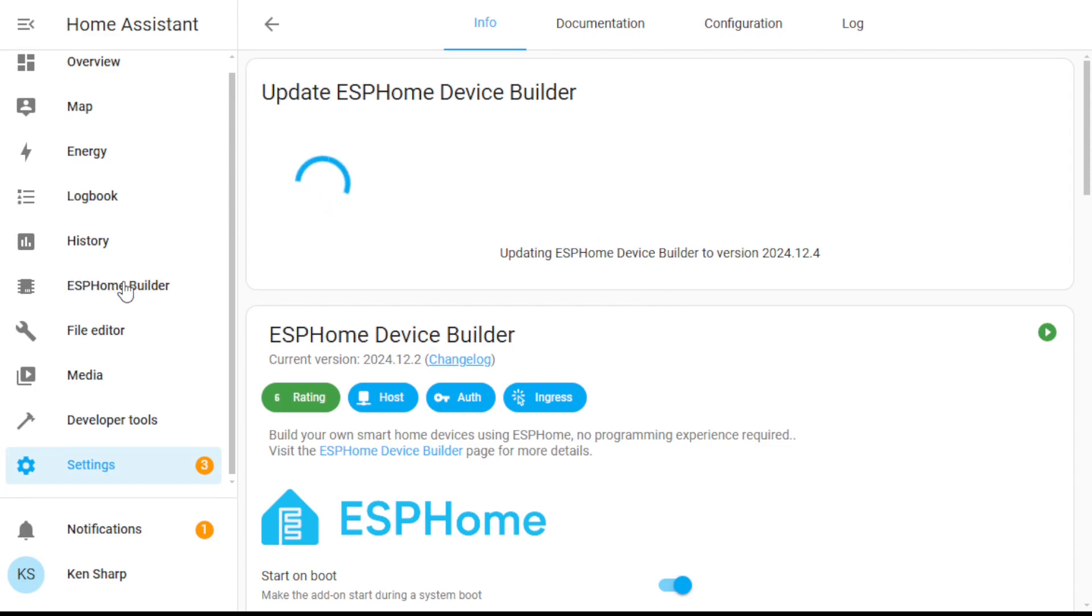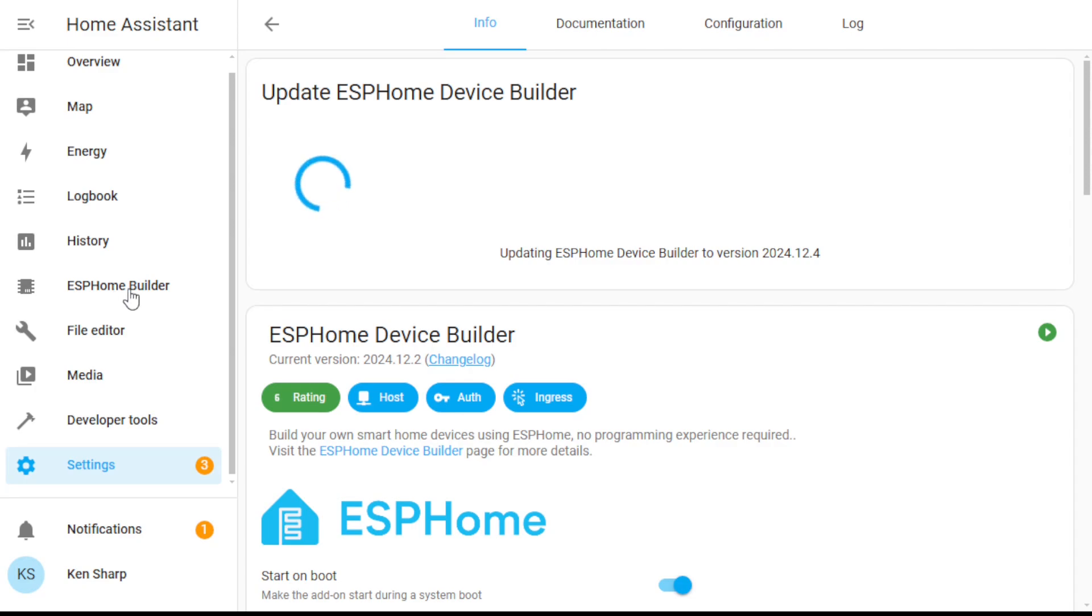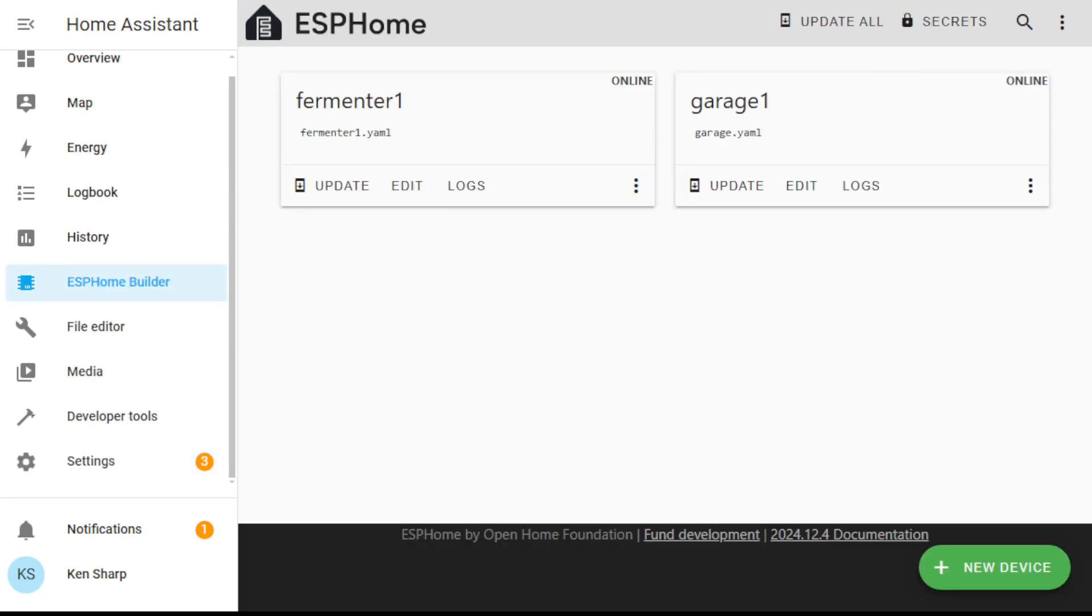And then when it's complete, you'll see an entry in the left-hand column of Home Assistant like this, that says ESPHome builder. That means you're done.